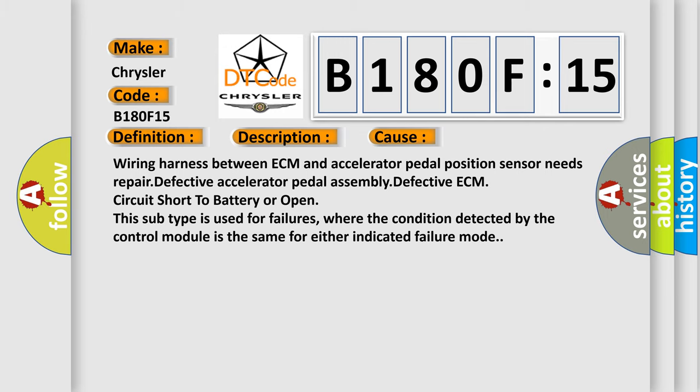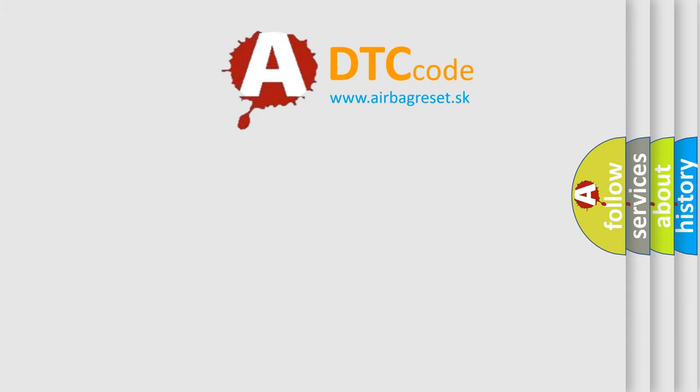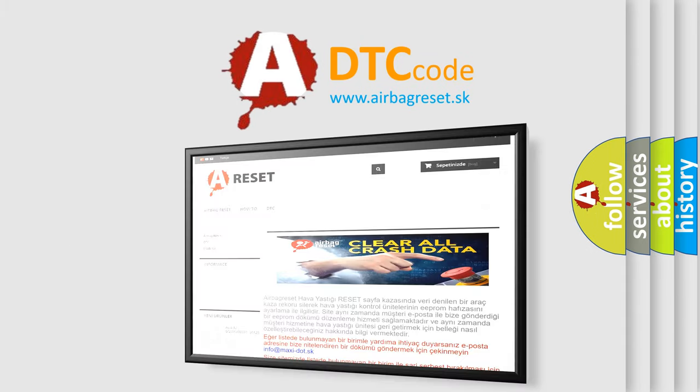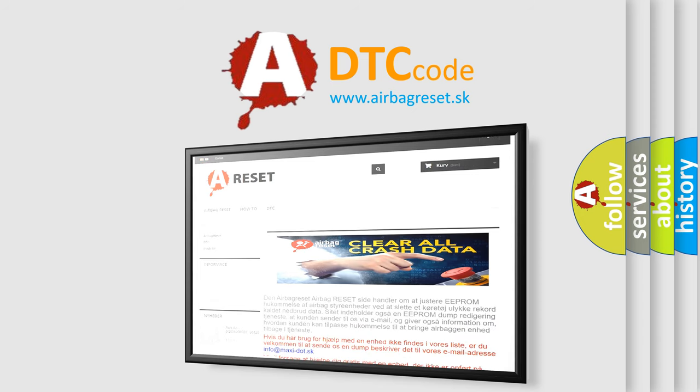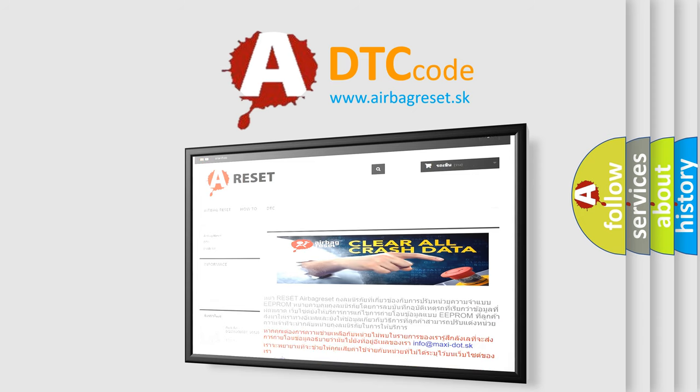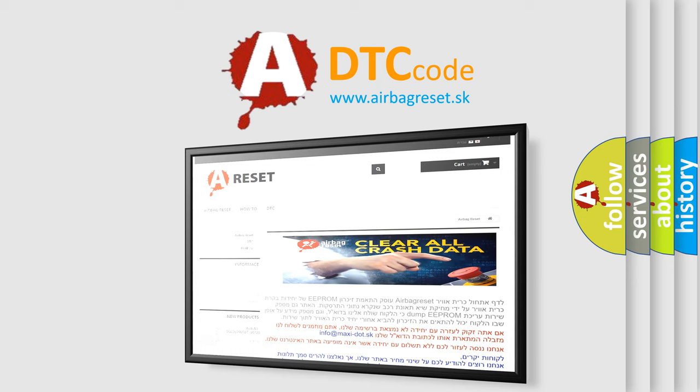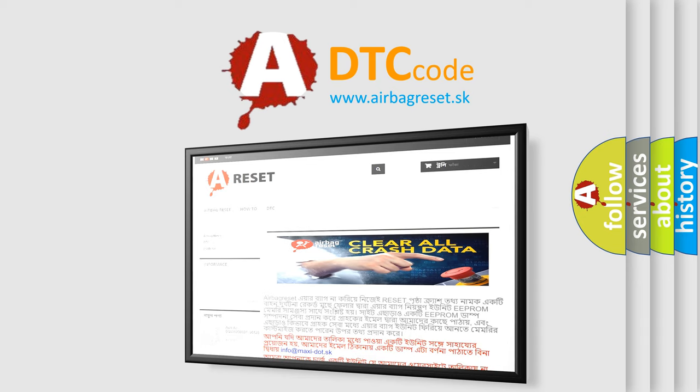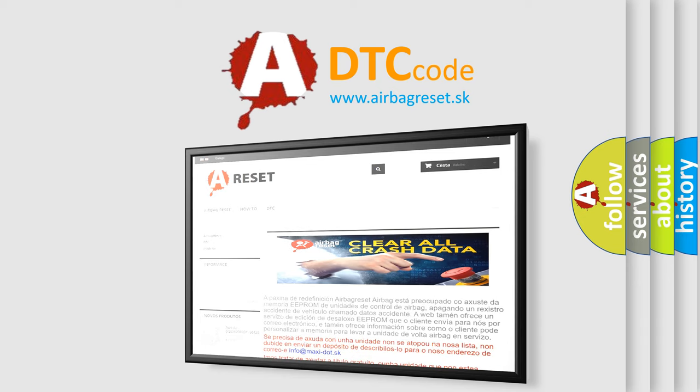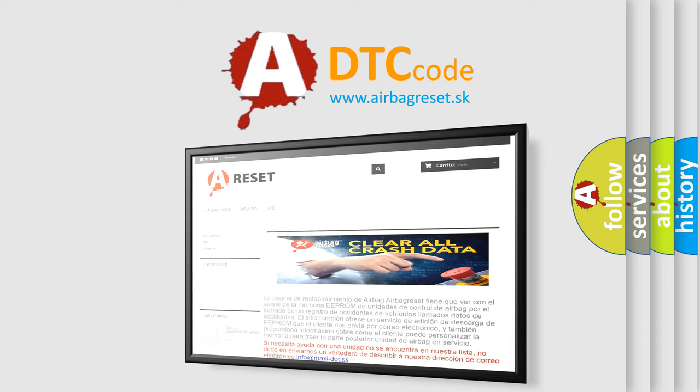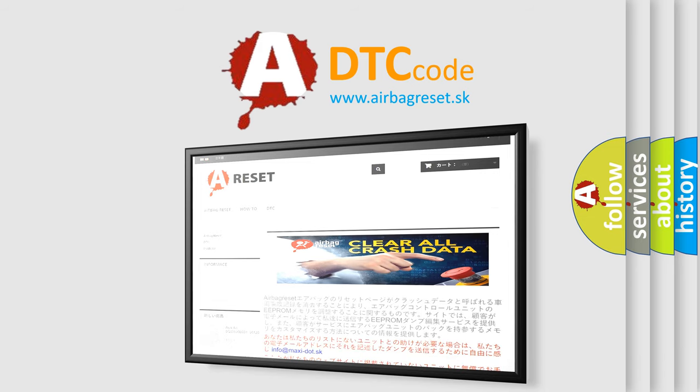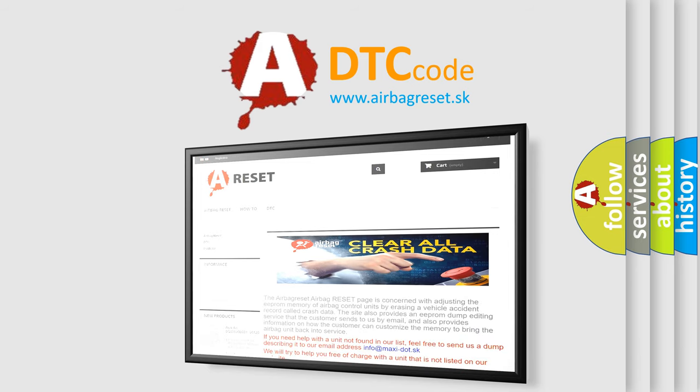The Airbag Reset website aims to provide information in 52 languages. Thank you for your attention and stay tuned for the next video. Thanks for listening!